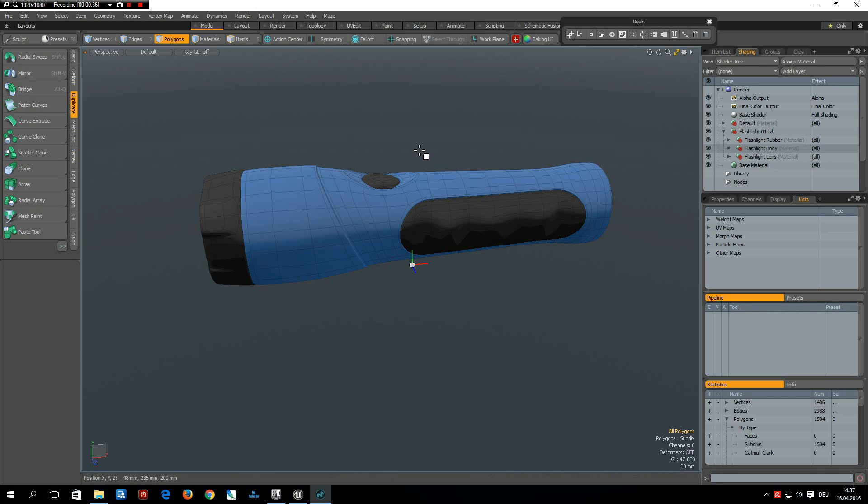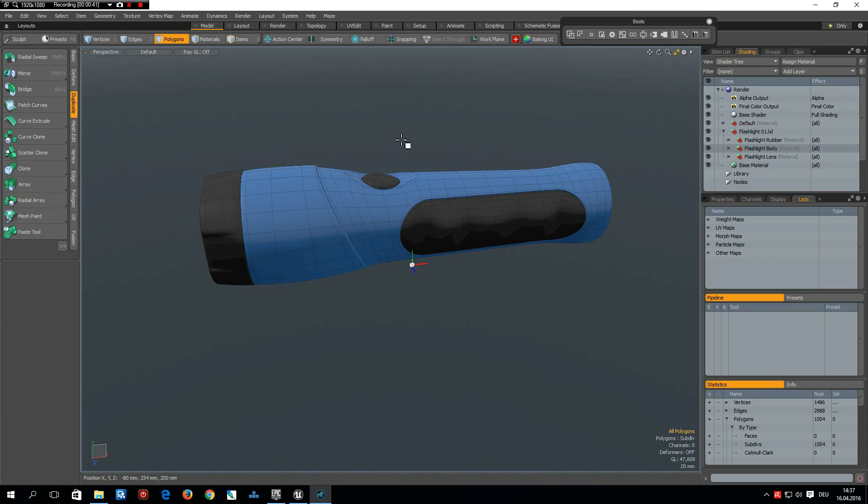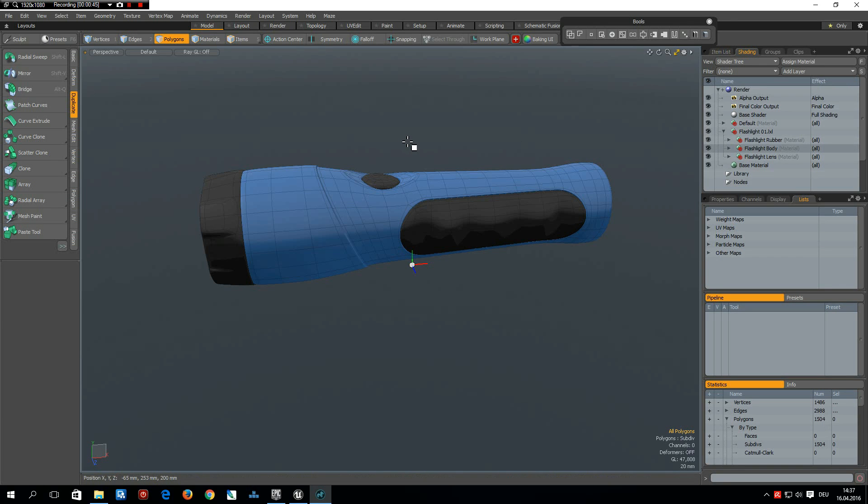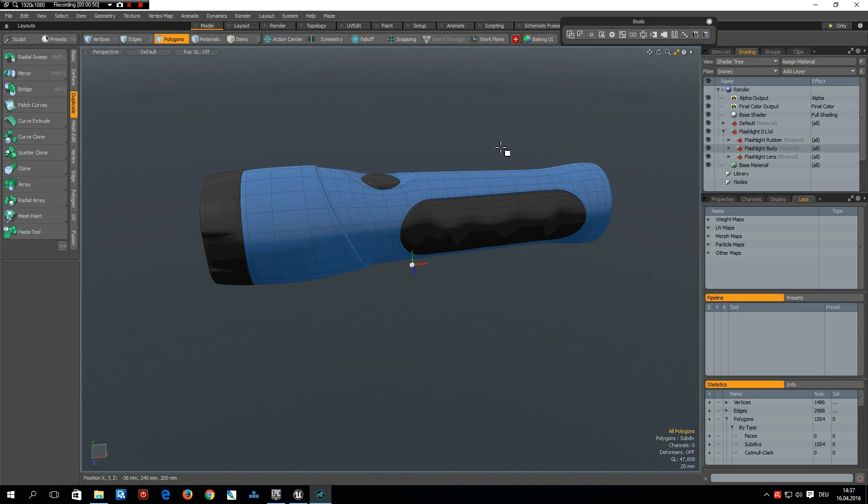Before I forget it, you must start Modo as administrator, otherwise the baking UI does not save the files it creates.